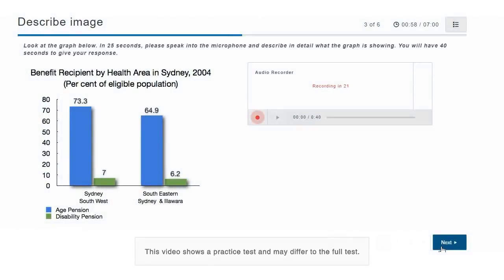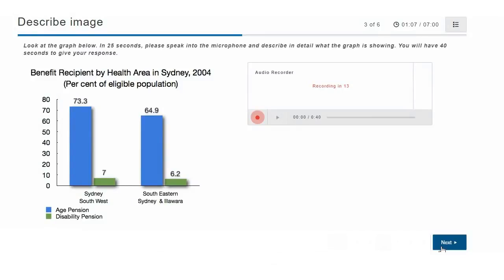The recording status box displays a countdown until the microphone opens. You have 25 seconds to study the image and prepare your response.